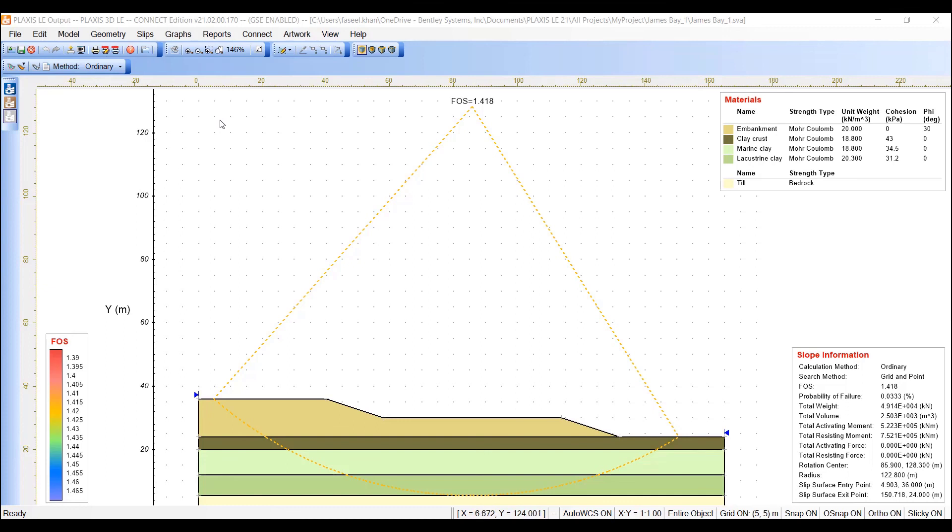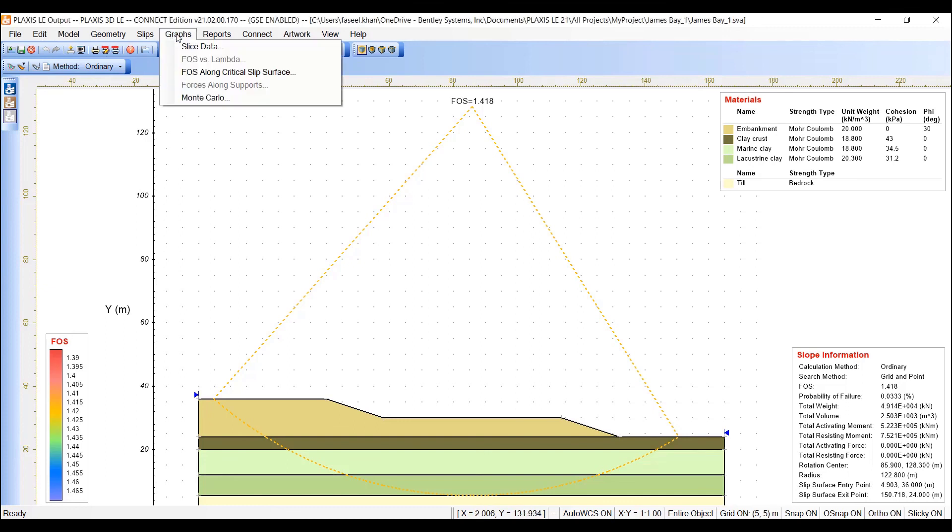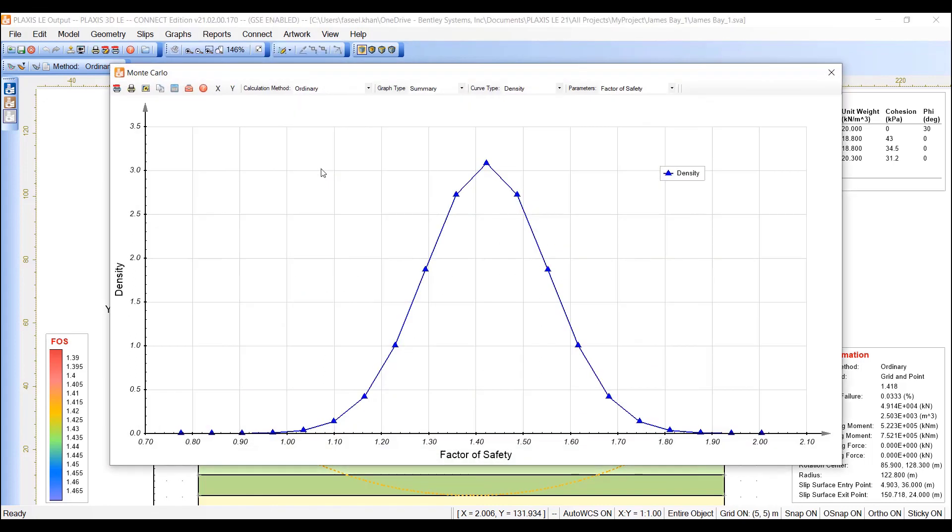To view the probability density function, select graphs and click on Monte Carlo from the menu. Here we see the probability density function. To view the histogram of results,